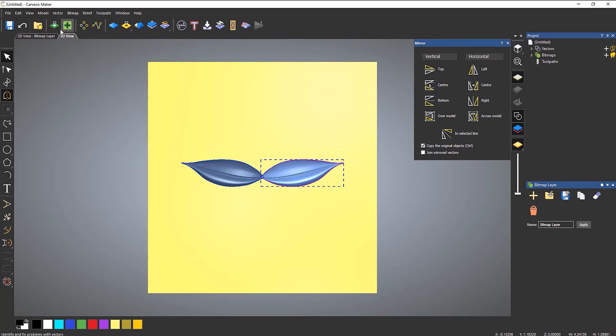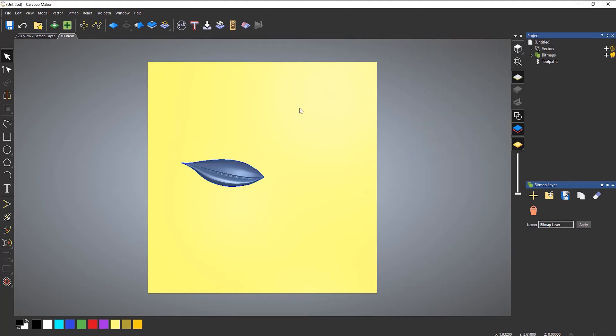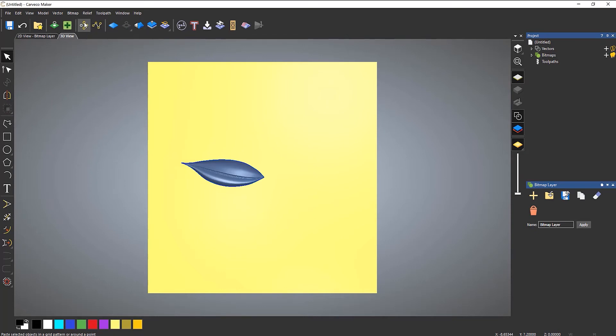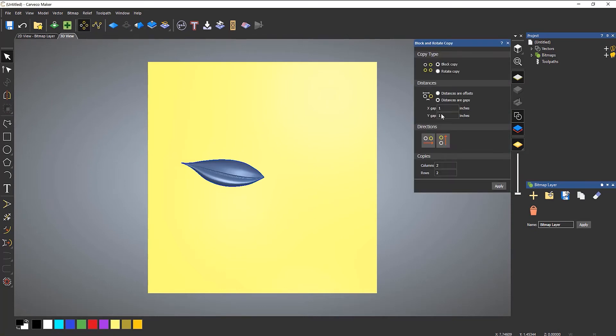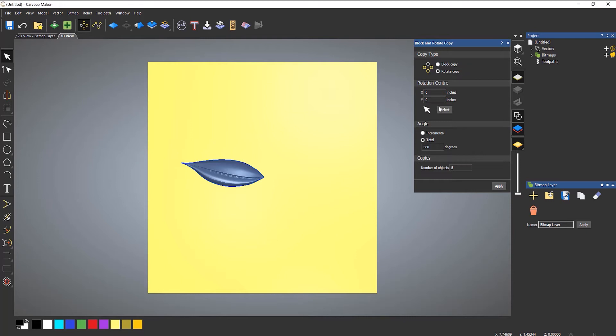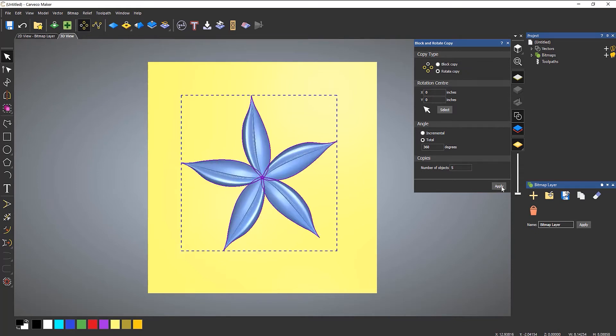Let's undo that and let's use some fill tools. If I go to block and rotate copy, let's do a rotational copy. Let's do, say, five of them to start with. Make sure that you select it and apply. And you can see that I've created a new flower format.